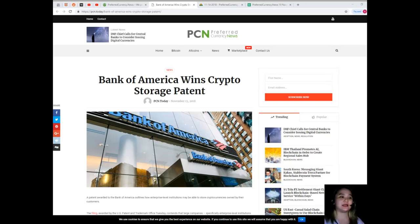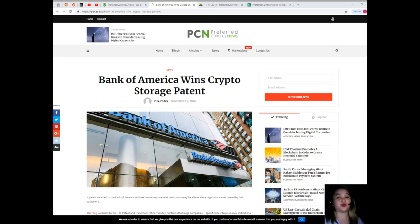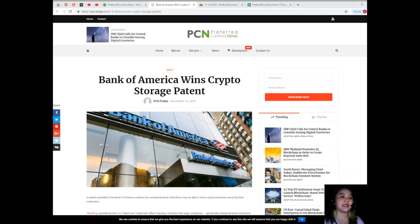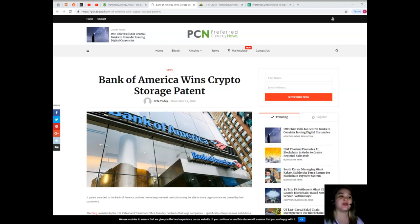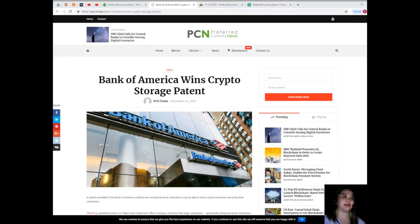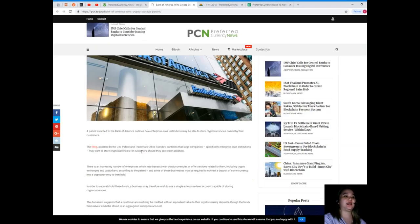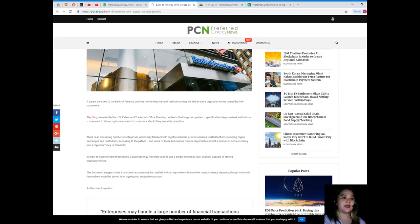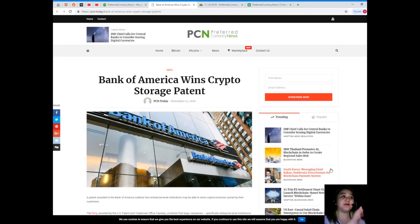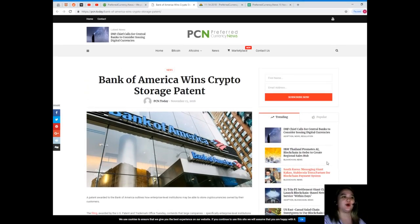The patent award is the latest to emerge for Bank of America in recent days. In a patent award issued late last month, Bank of America hinted at a means for storing cryptographic keys, including those tied to crypto assets, on a hardware device. So guys, that has been the latest news again: Bank of America wins crypto storage patent.